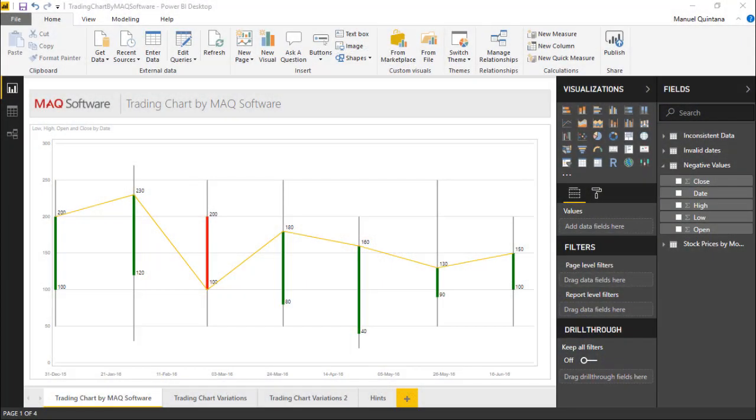So here in this Power BI report we can see that we have a chart that's displaying stock prices for corresponding dates. We've got an open and close, we've got the lows and the highs and the respective dates.